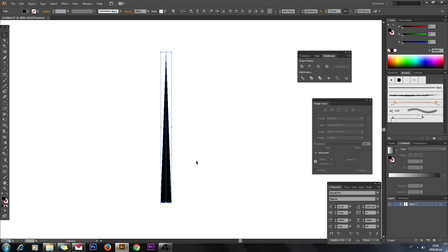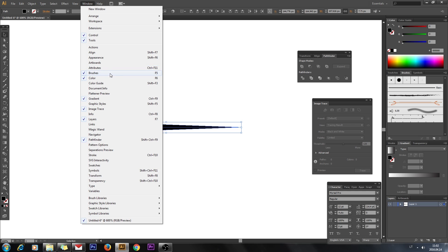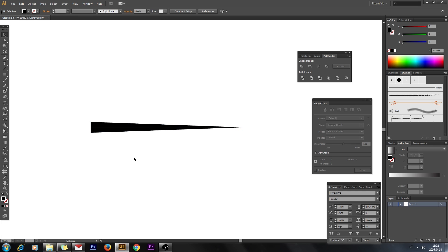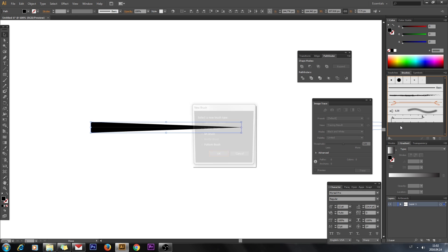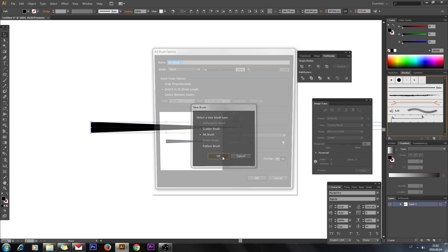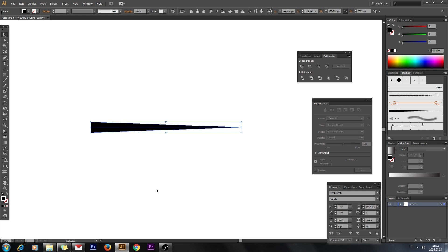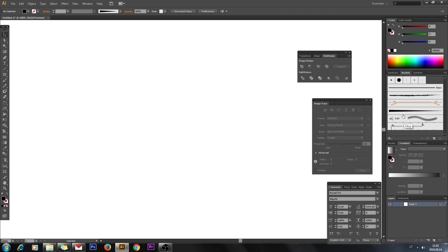Now let's create a brush. Select both triangles, rotate 90 degrees, and drag them to the Brushes panel. The Brushes panel is located in Window > Brushes. Select Art Brush and click OK, then click OK again. Now we can delete the triangles as we have already created the brush.